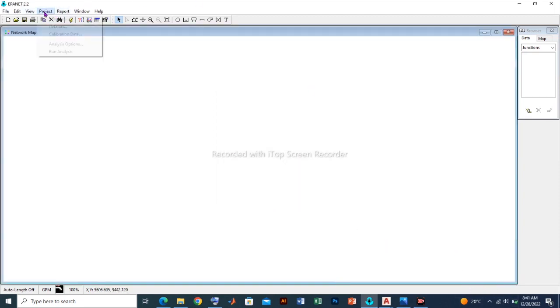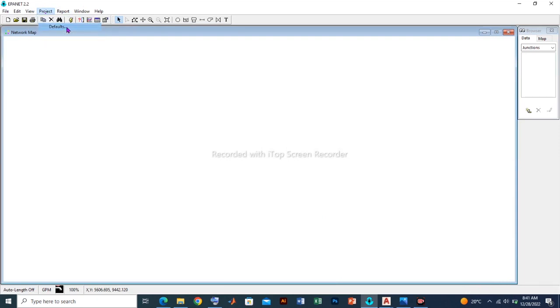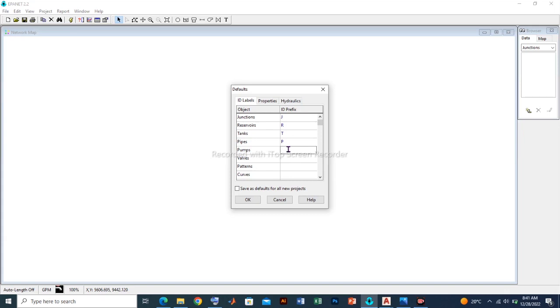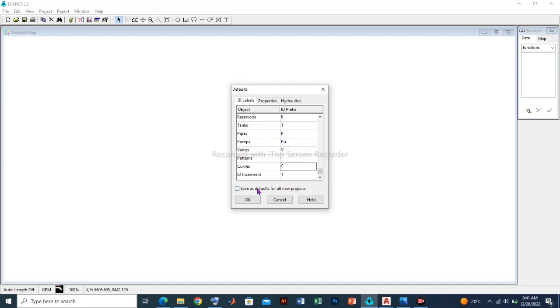Let's also click on the Project Defaults and move to this dialog box. We need to set up the ID labels. For junctions we are going to identify it as J, for reservoirs R, for tanks T, for pipes P, for pumps let's take it as PU, for valves V, and for the curves C. The ID increments will be left as it is so that in the course of the input of the objects, the more the input, the more the numbers will increase. This will show from the ID labels, which we shall see subsequently.